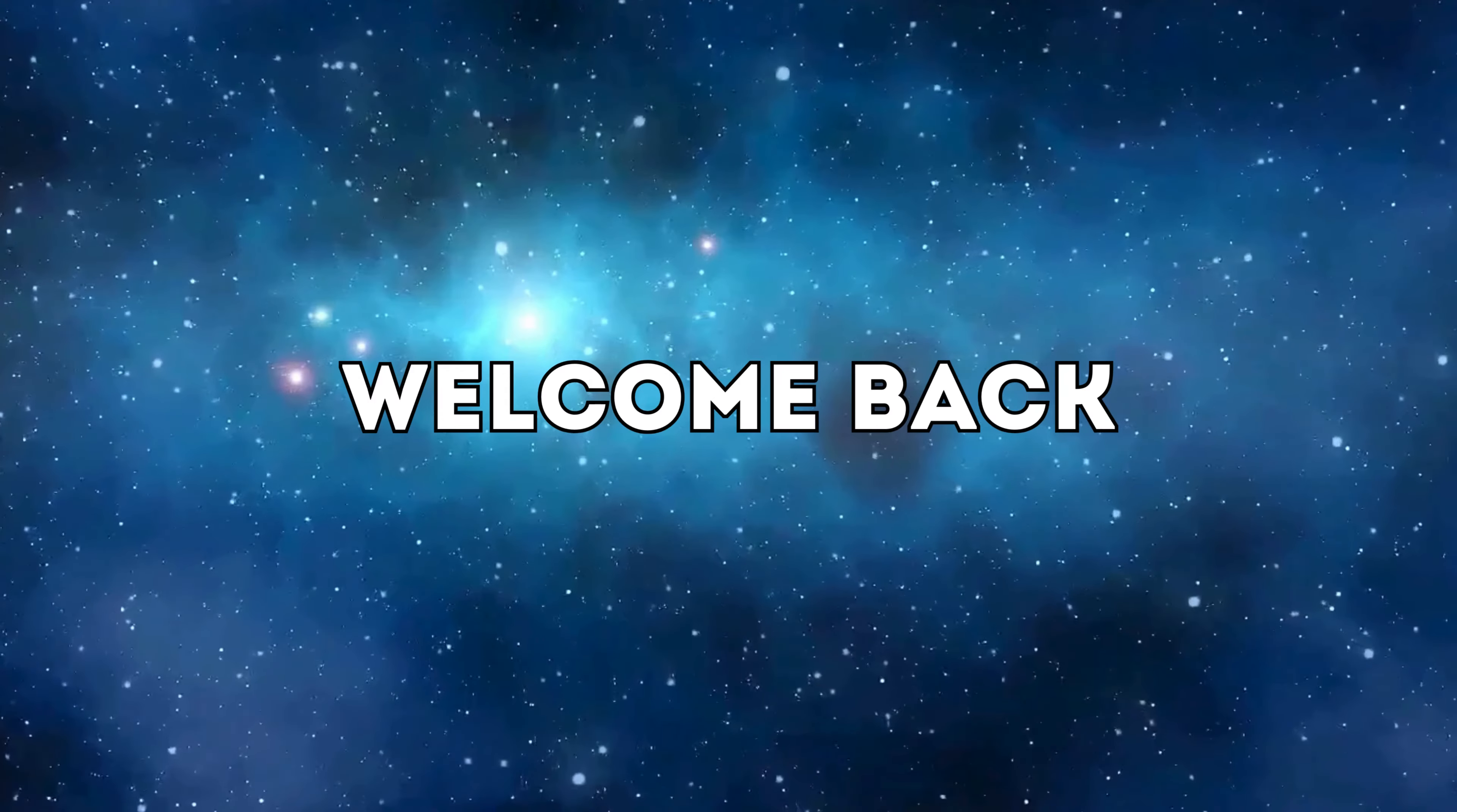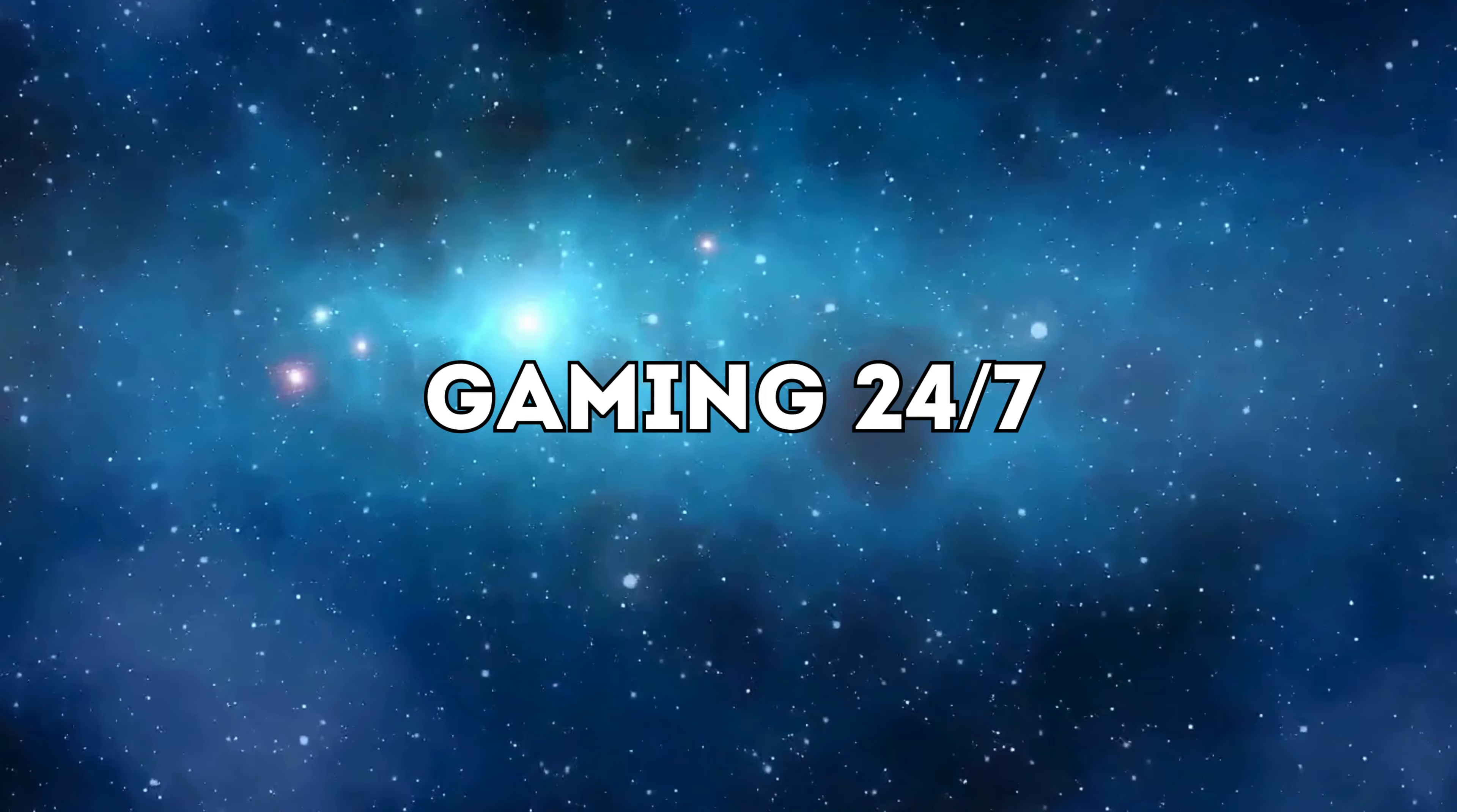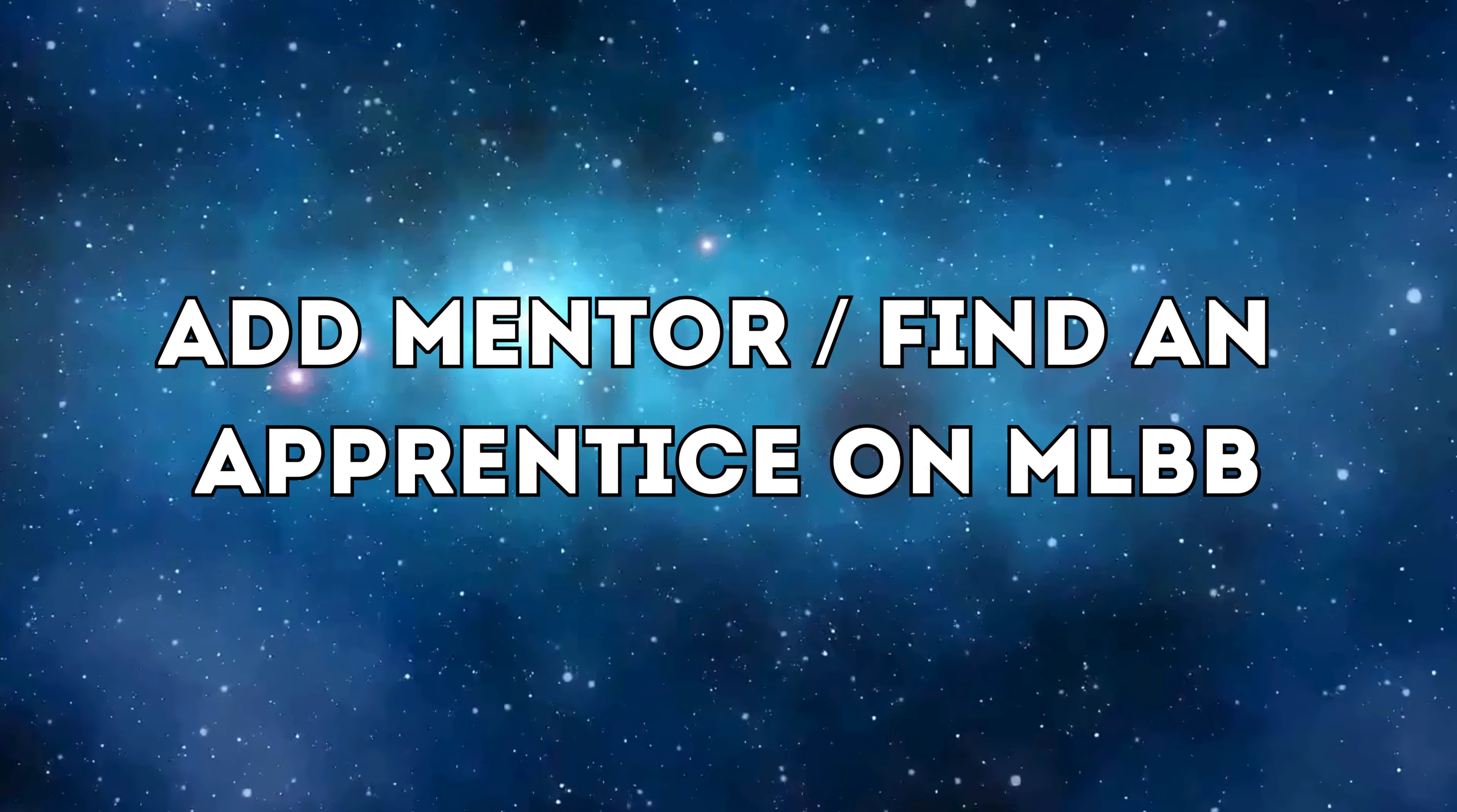Hey there everyone, welcome back to the channel. I'm Solvyn from Gaming 24x7 and on today's episode of Land of Dawn, I'm gonna show you how to become a mentor or find an apprentice on Mobile Legends.